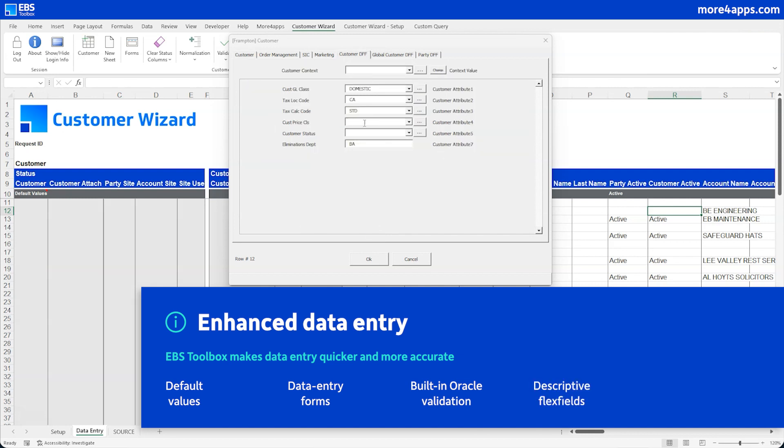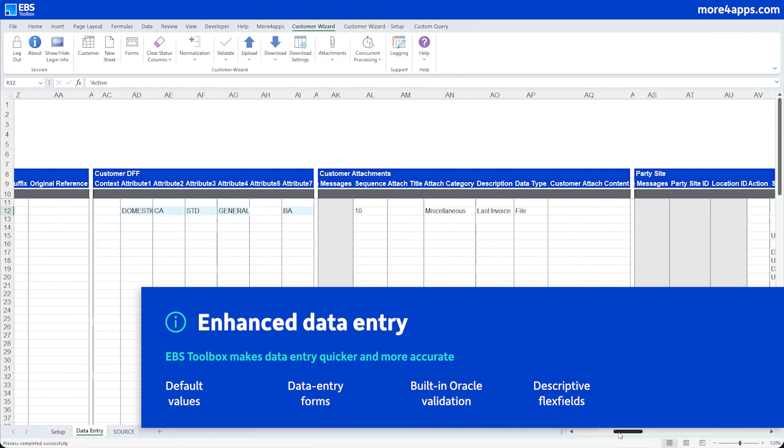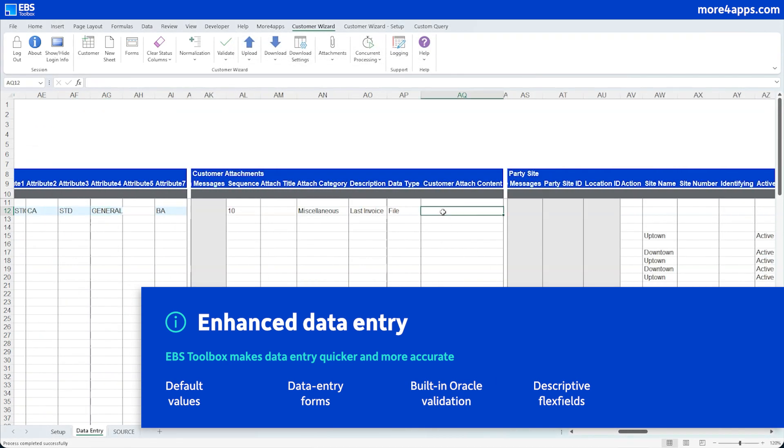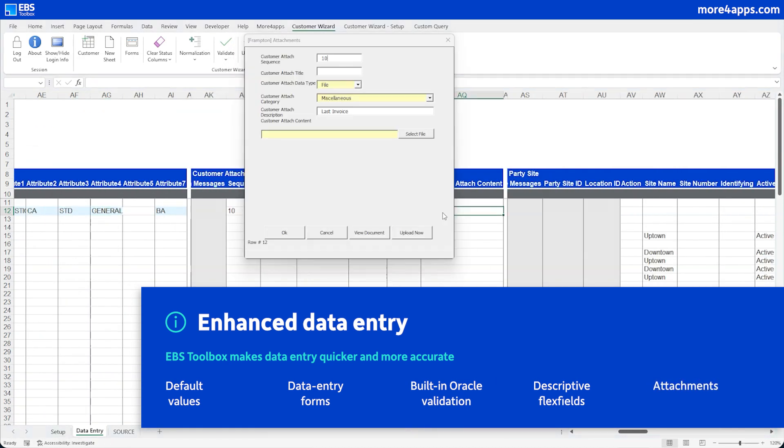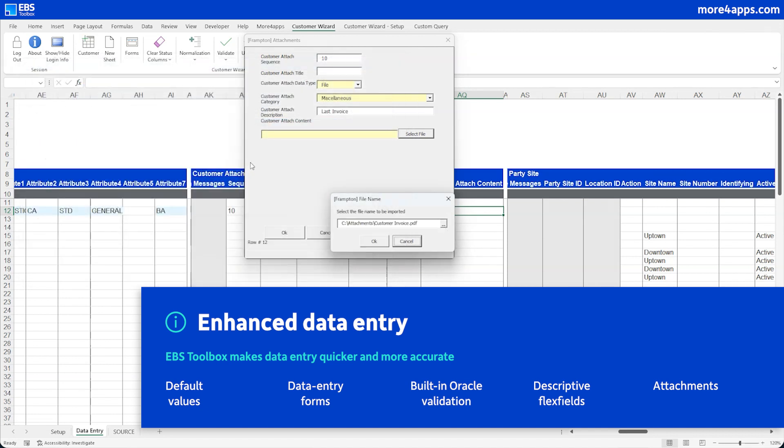Flexfield support is standard with all your defined attribute validation rules there. And you can manage attachments easily, all within the same worksheet, even picking your file attachments from your file system.